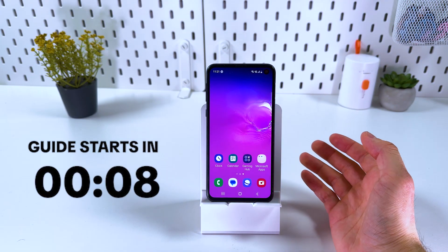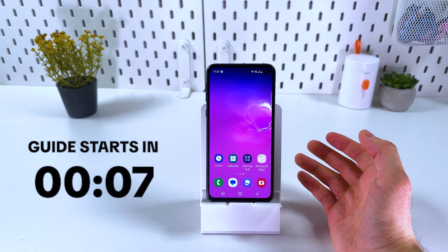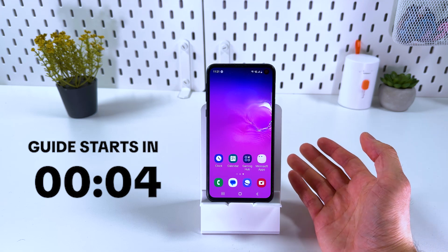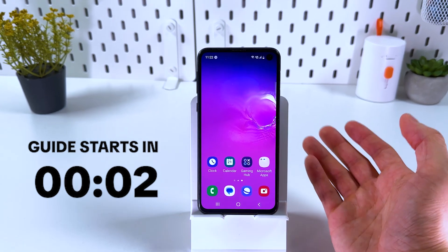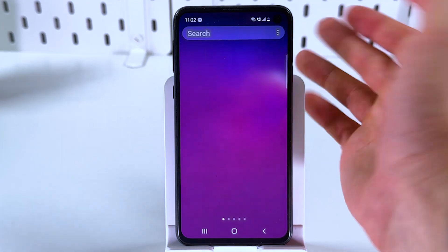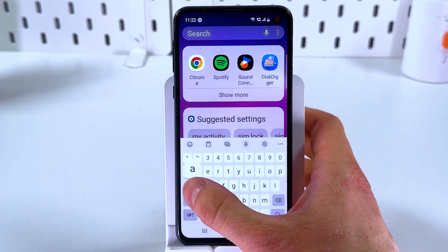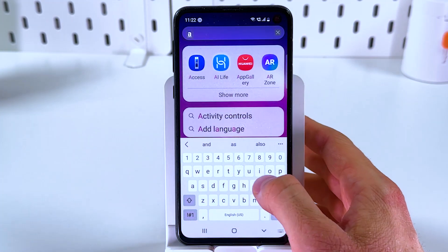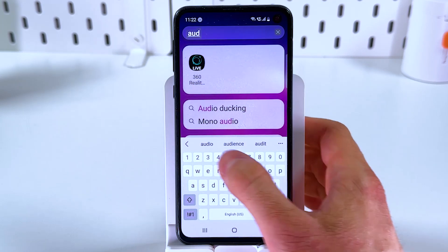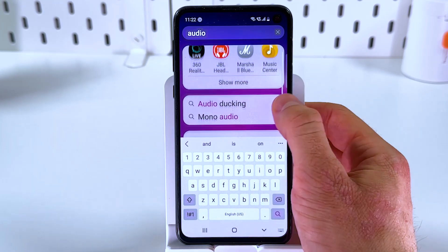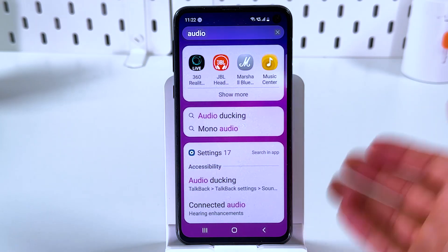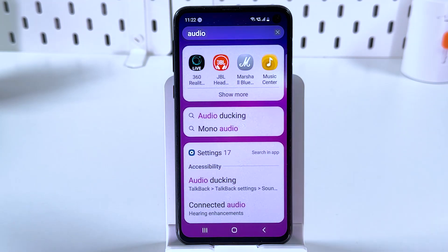If you want to record audio on any Android device, first of all we gotta locate an audio recording app on your device. To do that, we're gonna open up our search tab and we're gonna search for audio or maybe 'record' — basically anything which can help you find it.